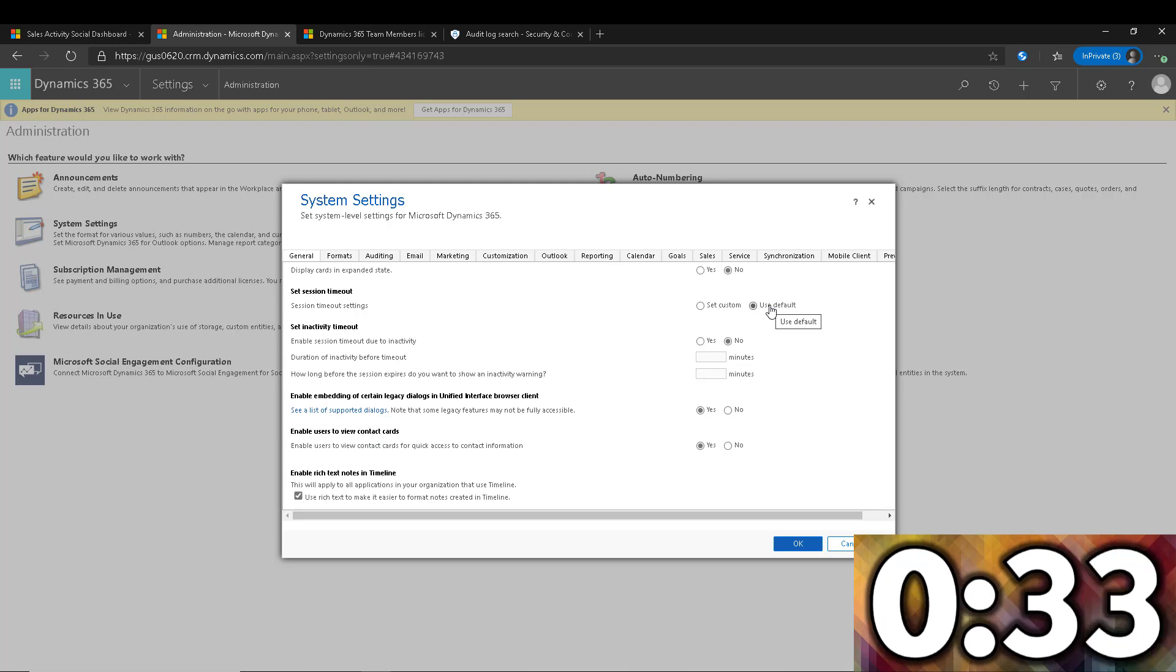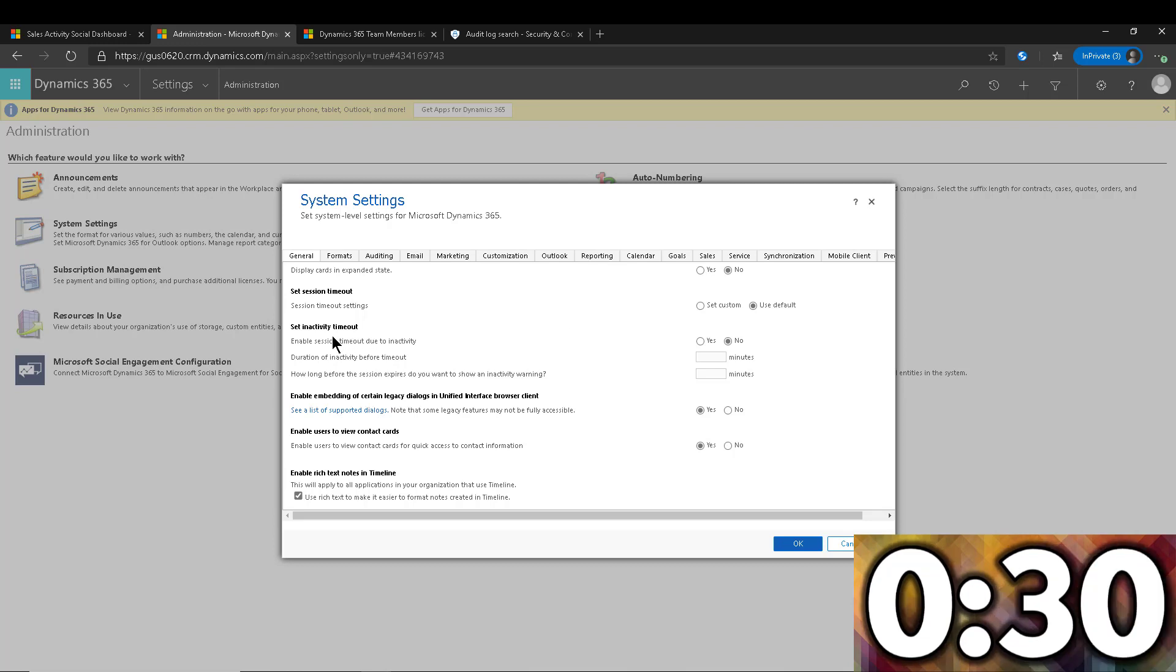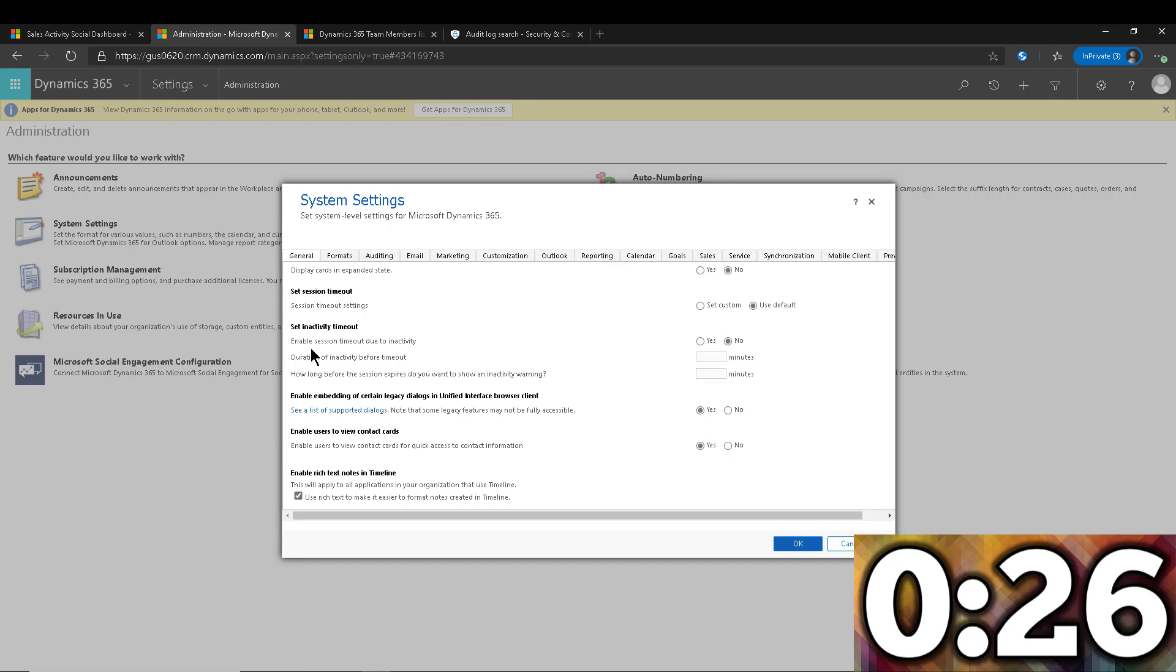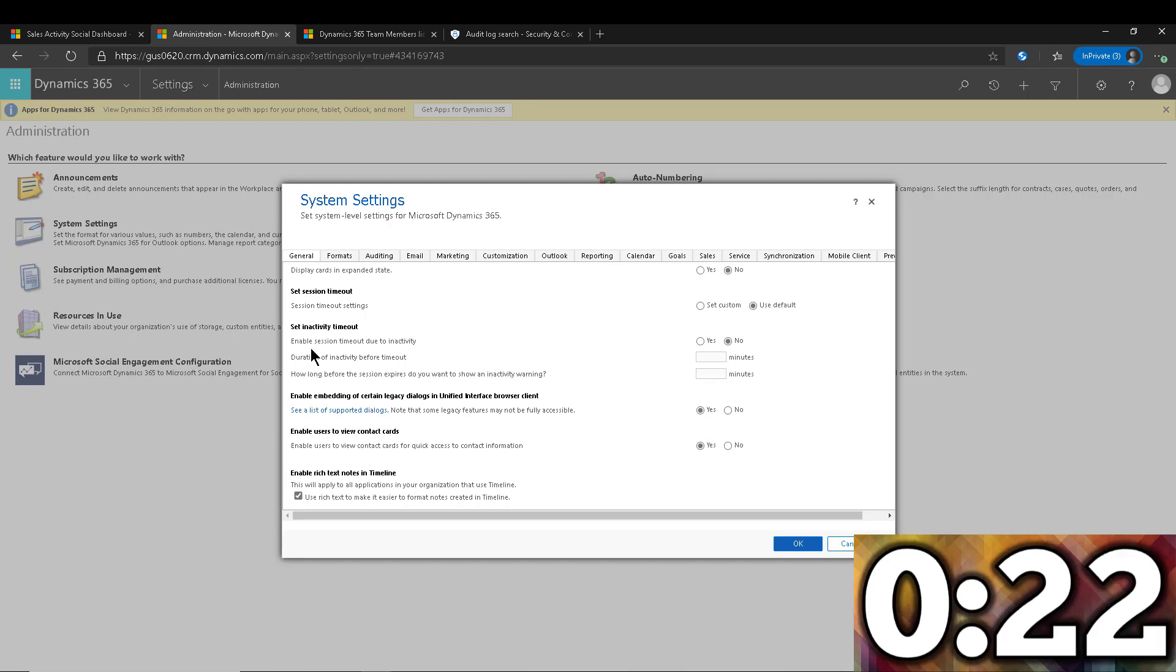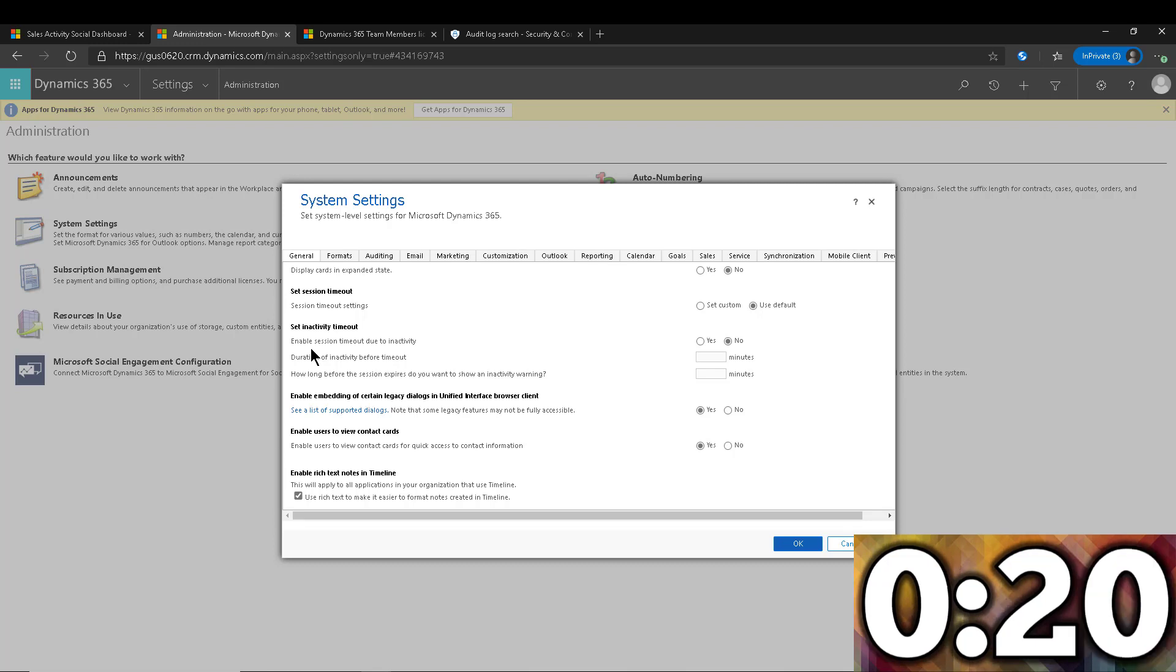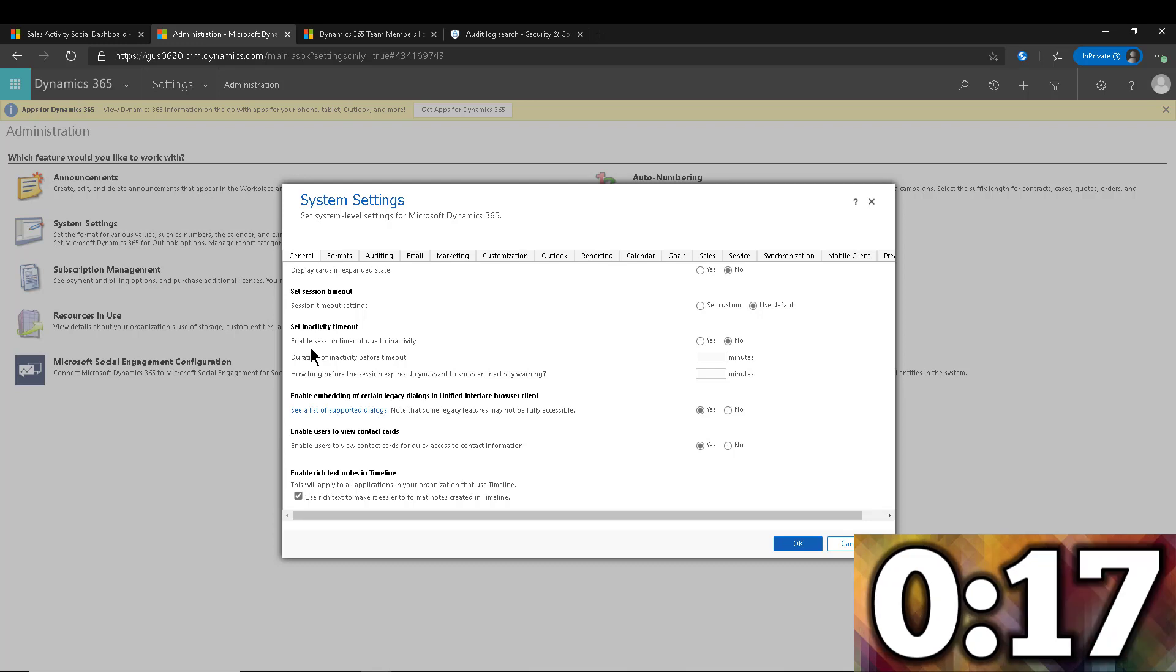The second setting is the inactivity timeout. So that setting is actually off by default, which means again, somebody can log in, use it for five minutes, and then not connect again for 23 hours and still be logged in when they come back. Maybe you don't want that. You don't like that to be the case.